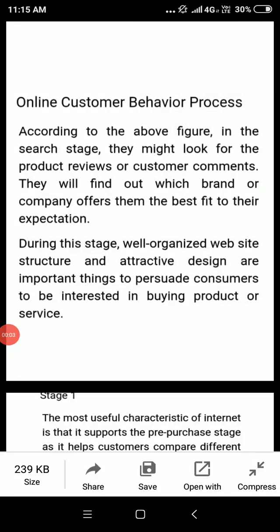Good morning students. Today's topic is customer behavior in online space. When we are online shopping or buying products, what is the behavior of the customer?